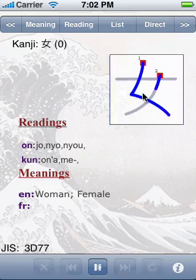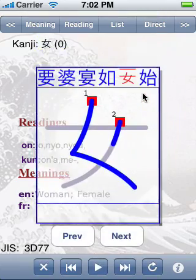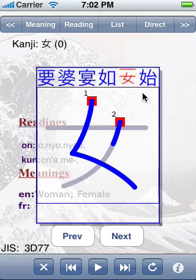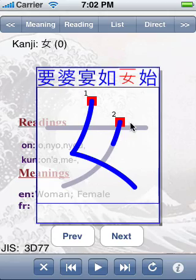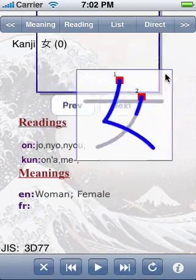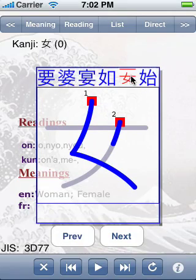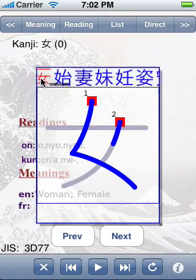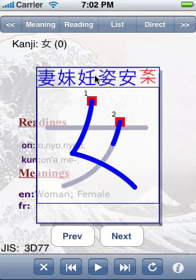Another interesting feature is the navigation, which I activate by clicking on the kanji. Here, you can see all the kanjis containing the one I am actually seeing right now.